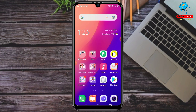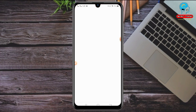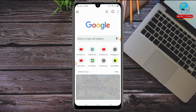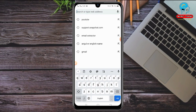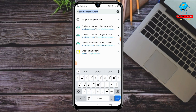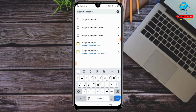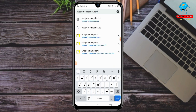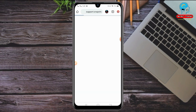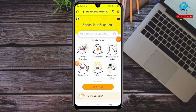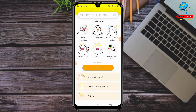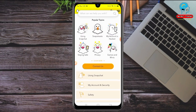First, open a browser on your phone — I'm using Google Chrome. Search for support.snapchat.com and go to that page. Once you're on the Snapchat support site, you can see a lot of options available.